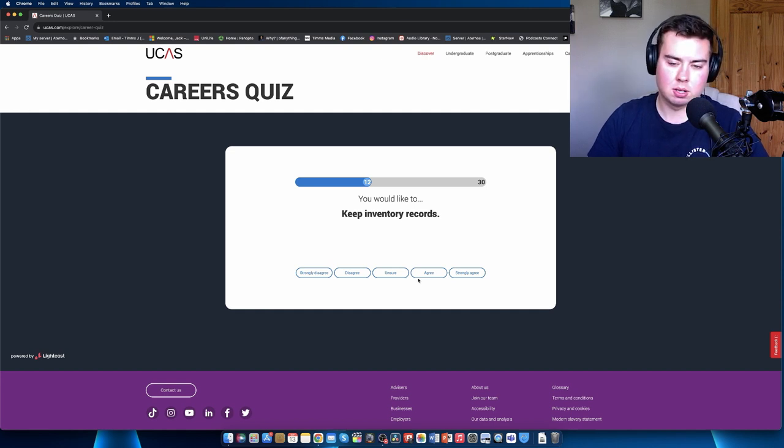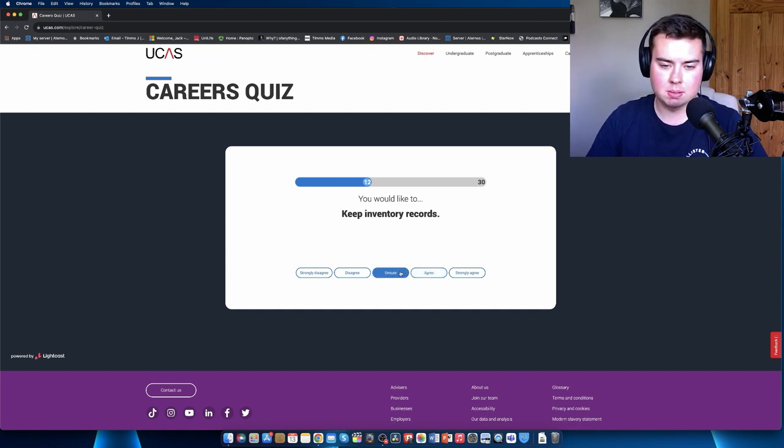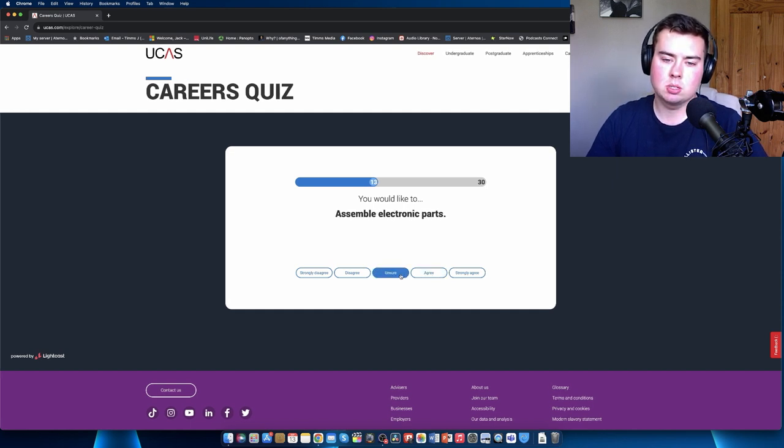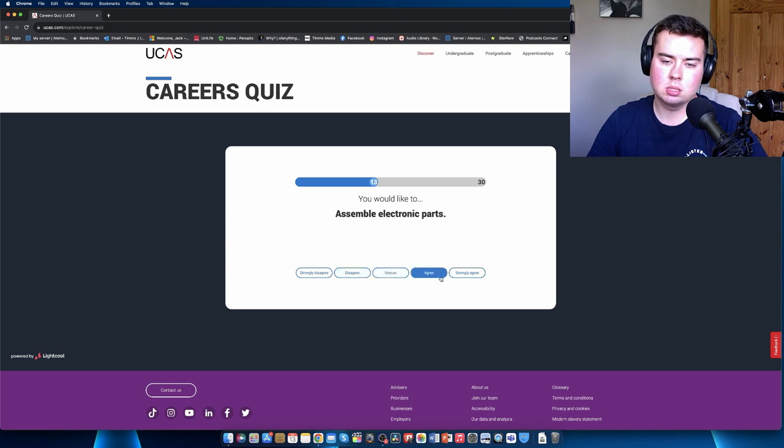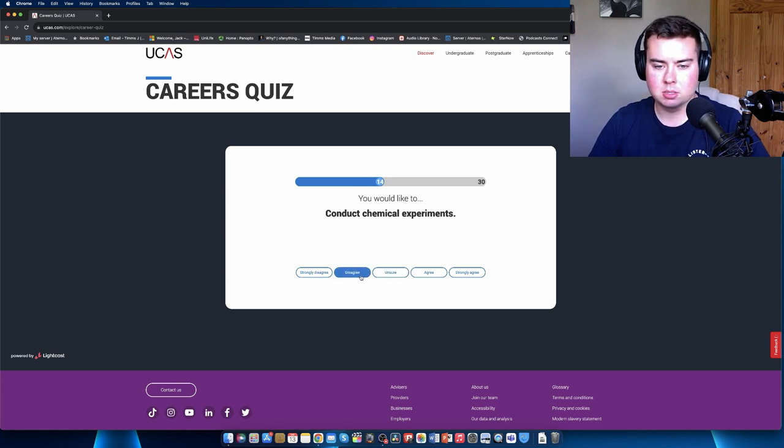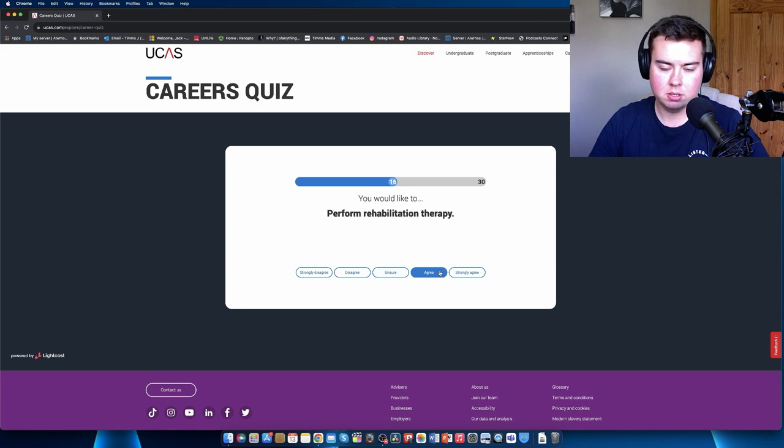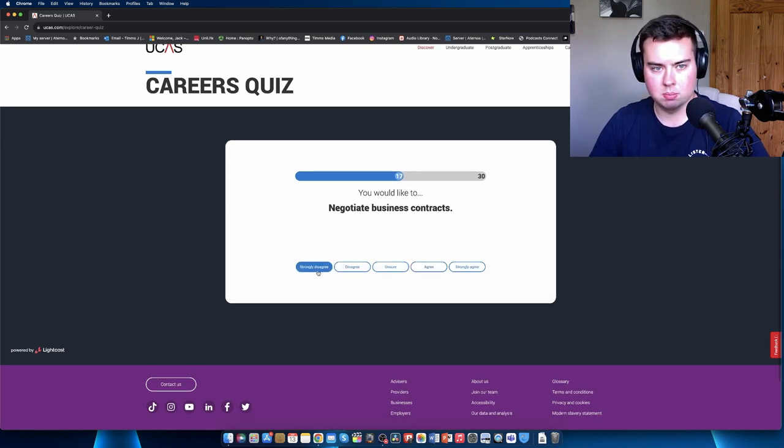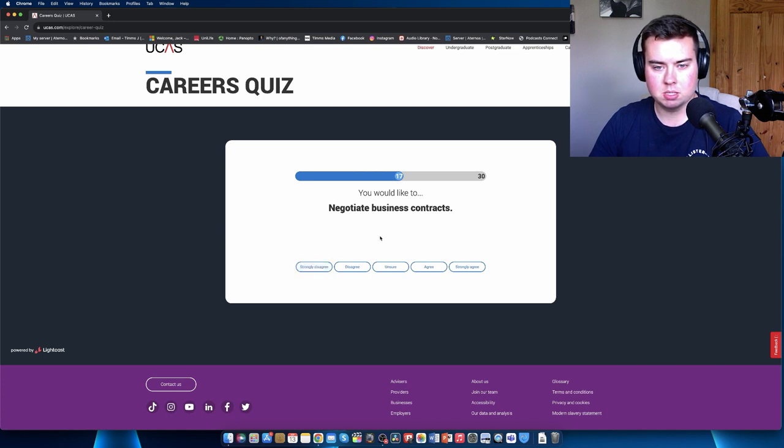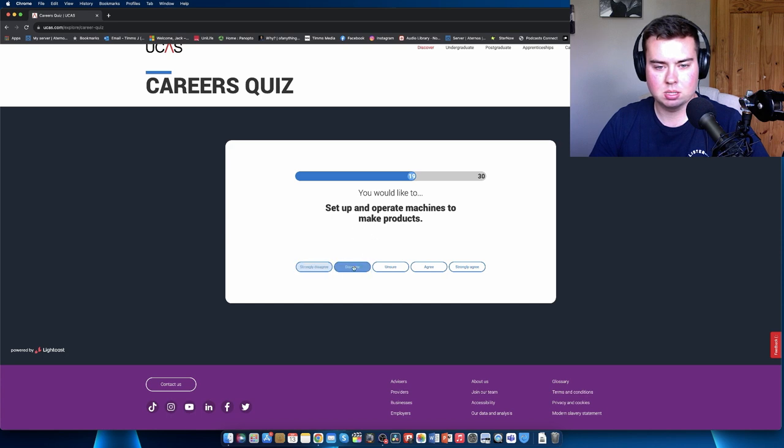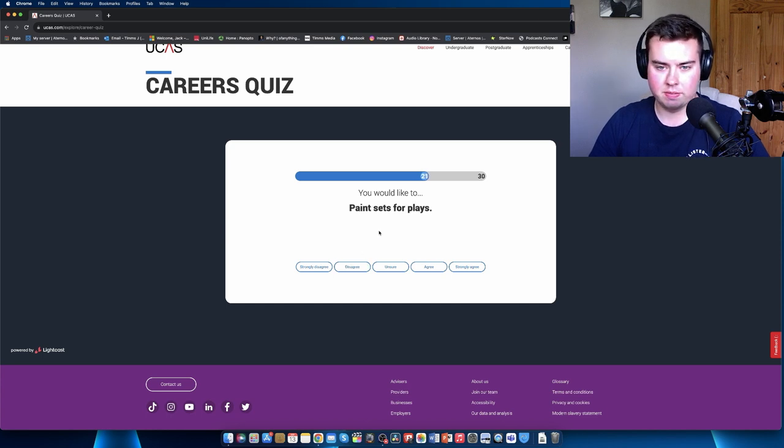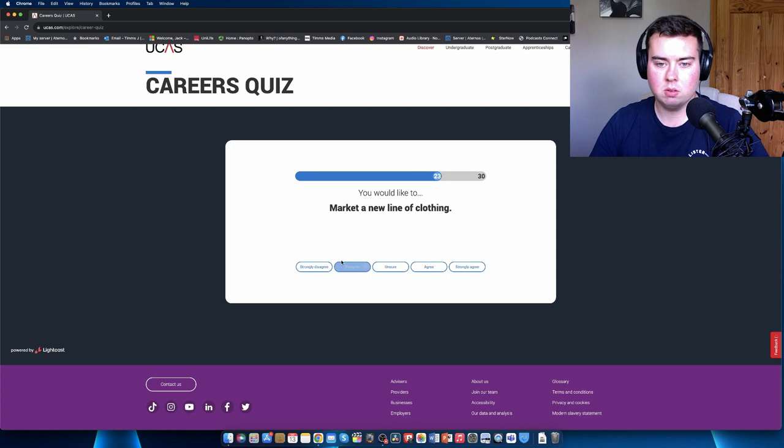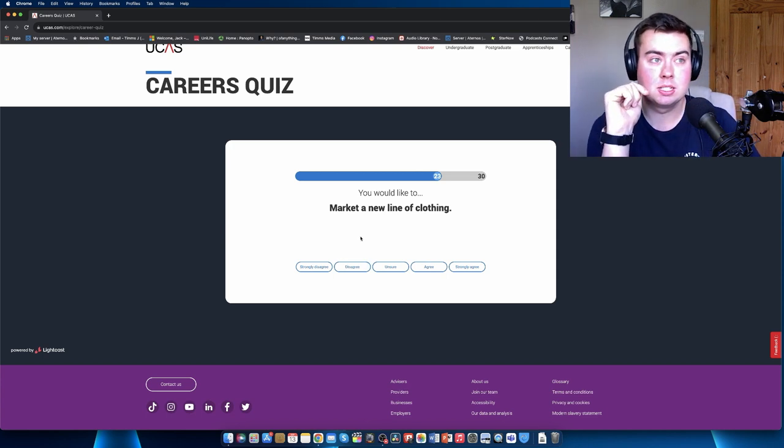Study ways to reduce water pollution - disagree. Compose or arrange music - I'd like to but I don't have skills in it. Give career guidance to people - disagree. Start your own business - strongly agree. Keep inventory records - I might have to do that at some point in the media industry anyway, so agree. Assemble electronic parts - agree. Conduct chemical experiments - I can't do that, disagree. Create special effects for movies - agree. Perform rehabilitation therapy - disagree, I'd be so bad at it. Negotiate business contracts - unsure.